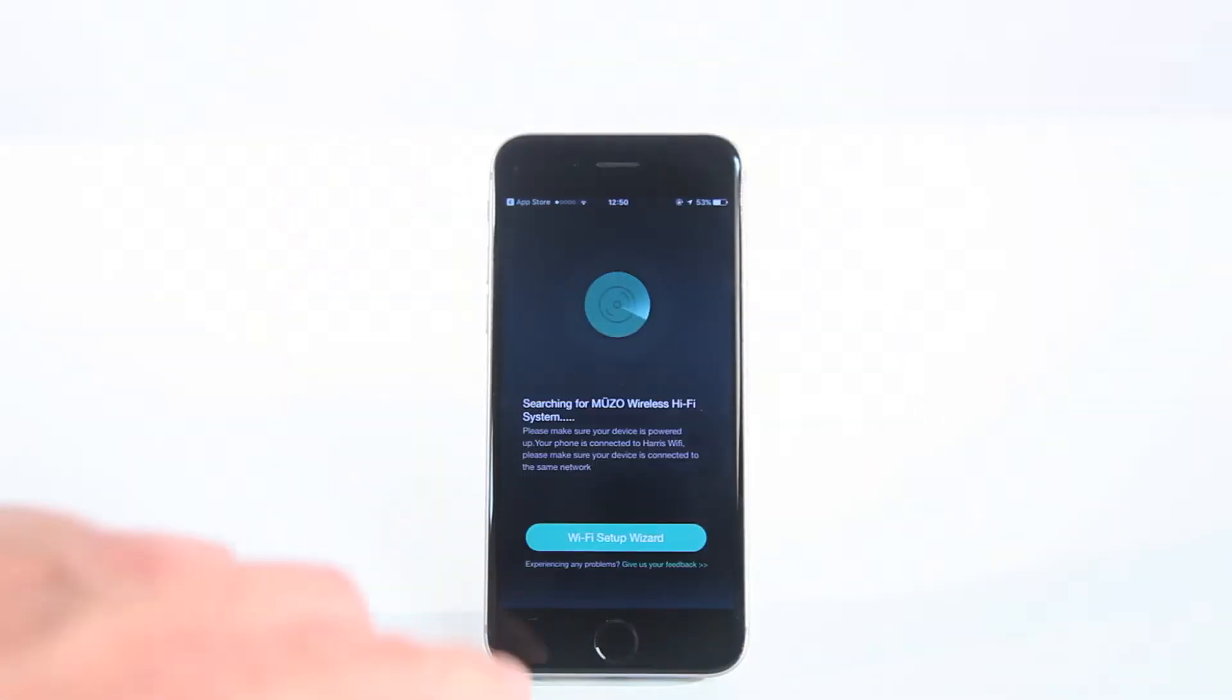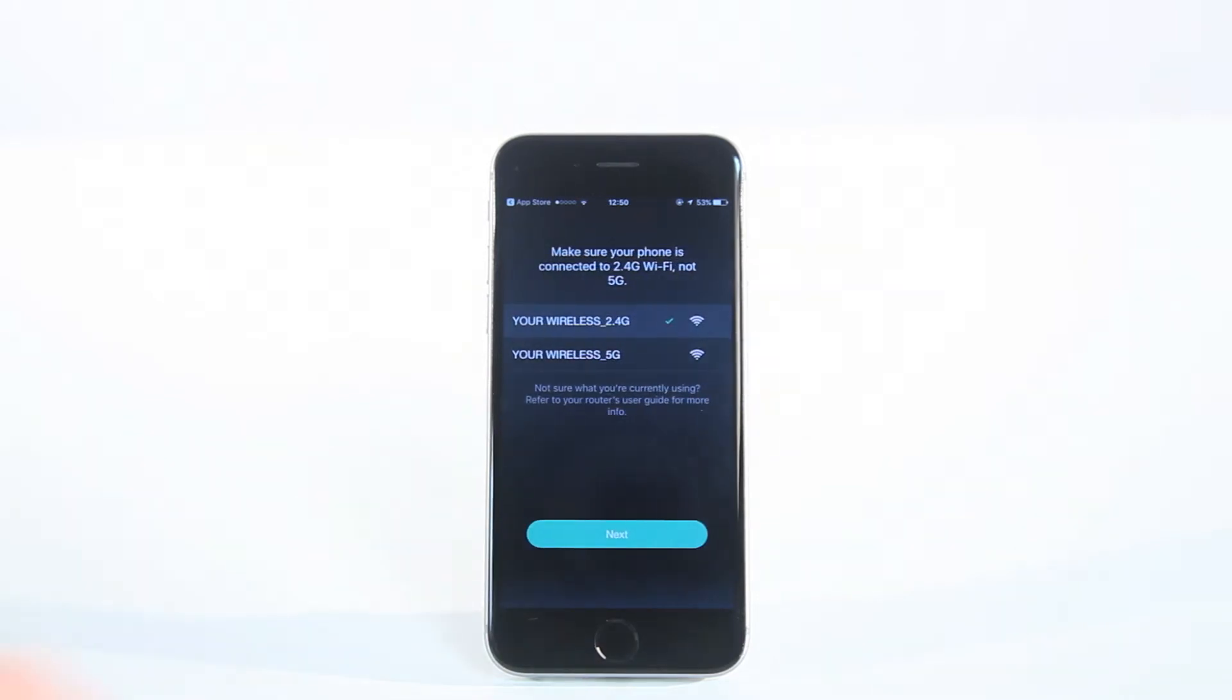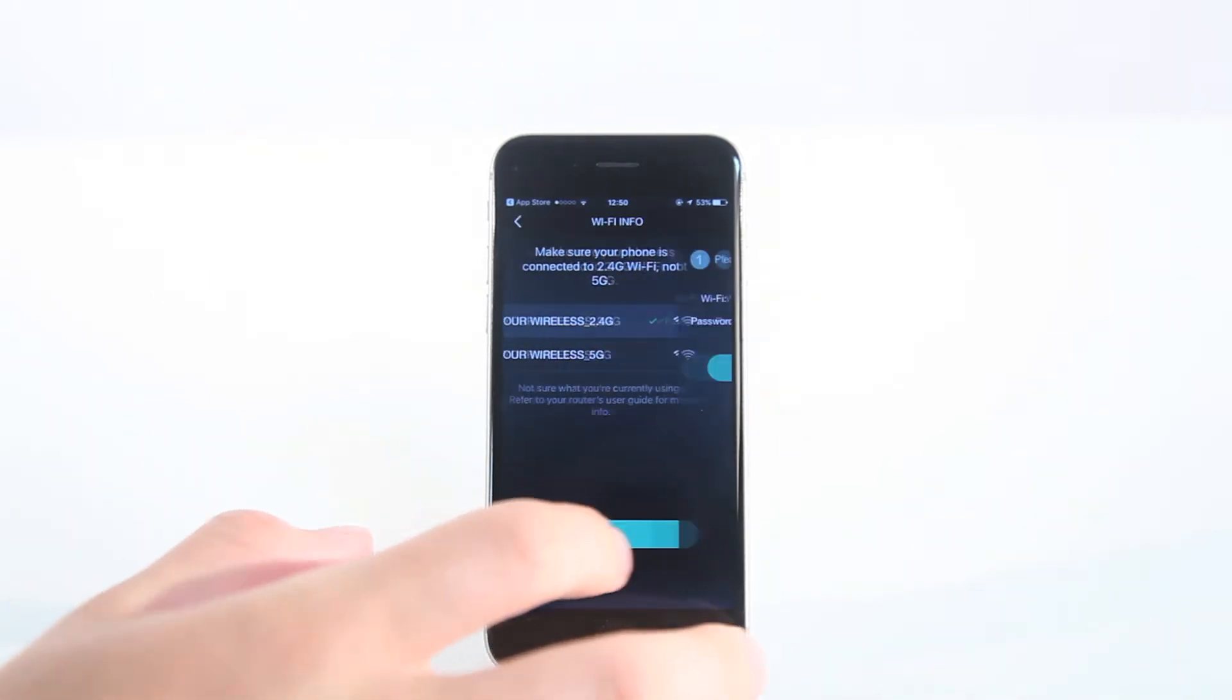First of all, you will need your Bush wireless speaker to hand as well as your smartphone or tablet.